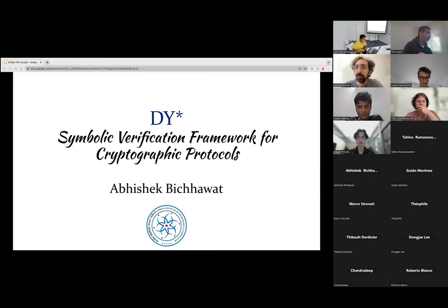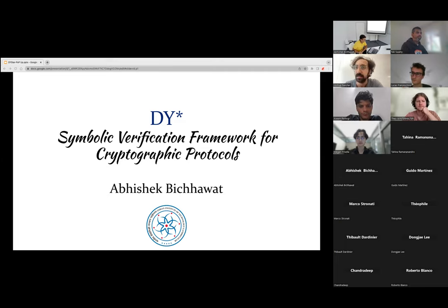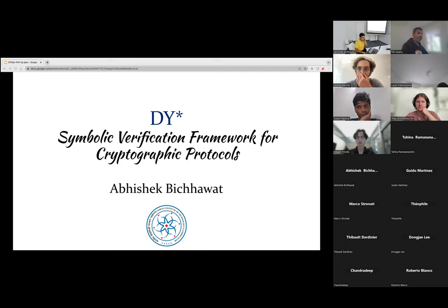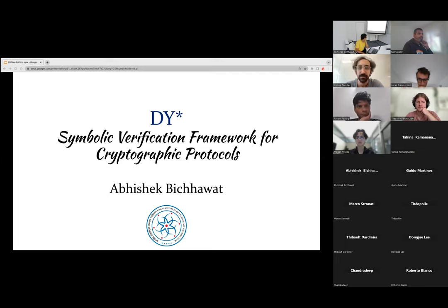Welcome to the F★ seminar. We're very lucky to have Abhishek here to talk to us about DY★, which is all about symbolic crypto and compiling to executable implementations. Feel free to speak up if you have a question over Zoom, or type in the chat and I can relay the question. Take it away. Thanks, Josh. Good morning, good evening, good afternoon, wherever you are.